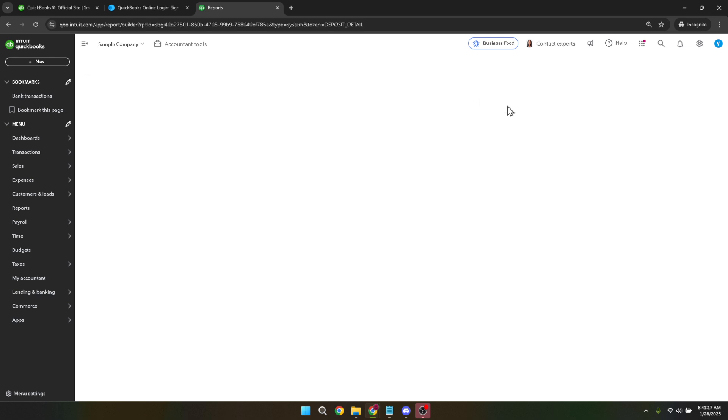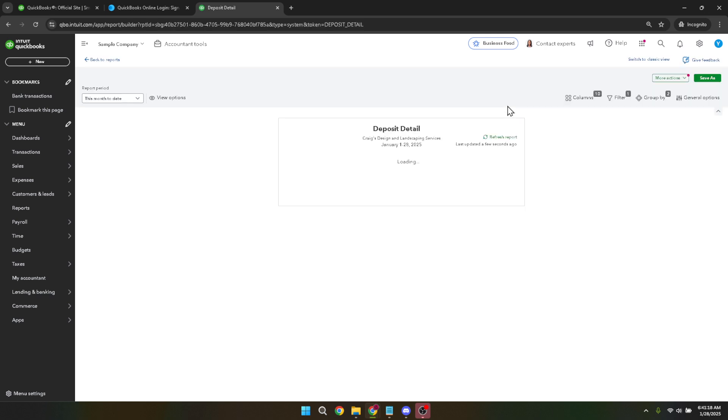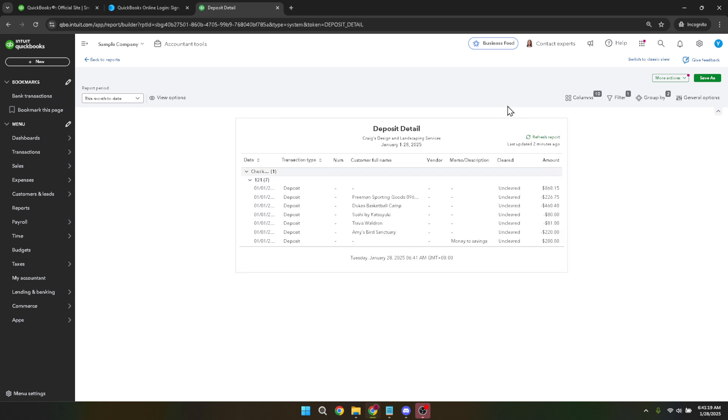After selecting the deposit detail report, you'll see a new window with detailed information regarding all the deposits you've made. Take a moment to review the information here to ensure it's what you need. It's important to check any available date range options to get the exact data you want included in your report.